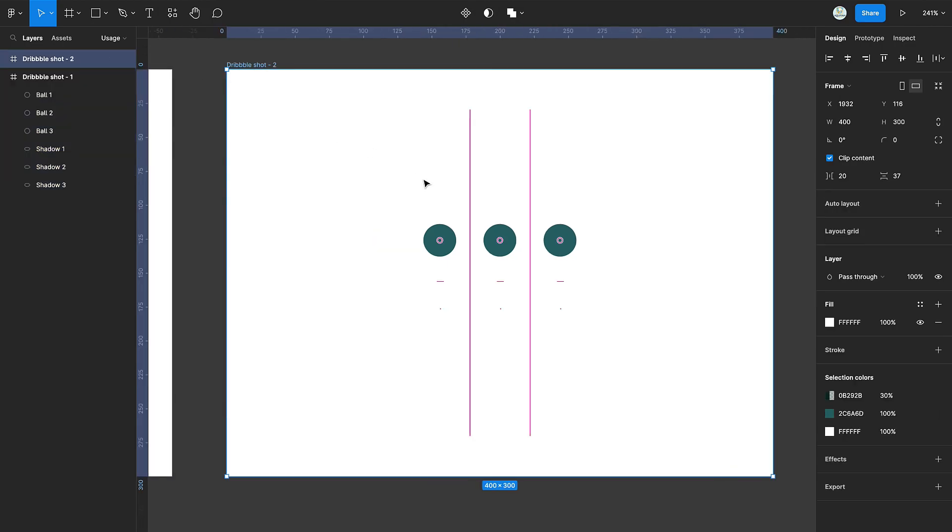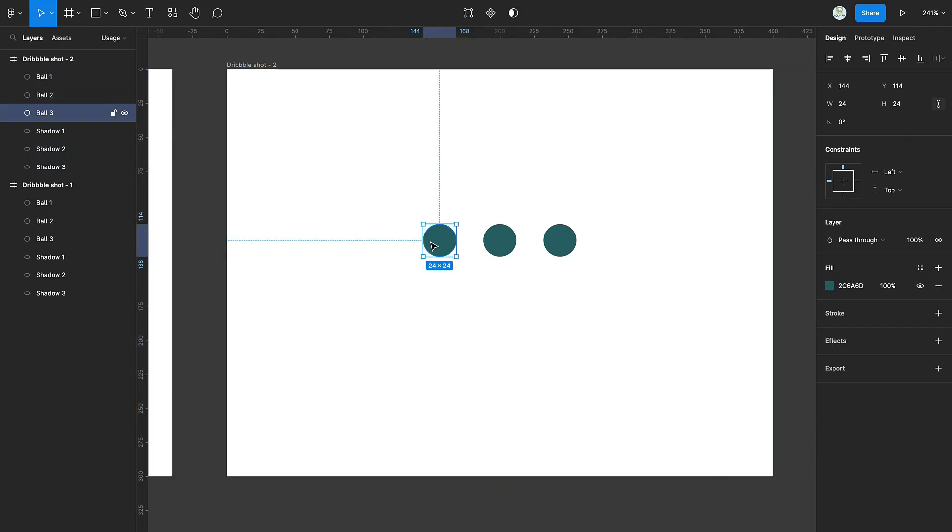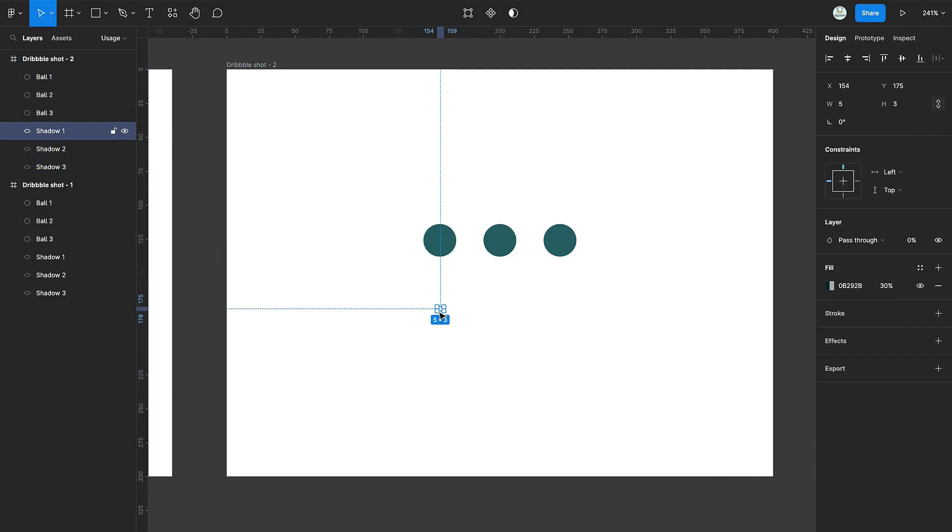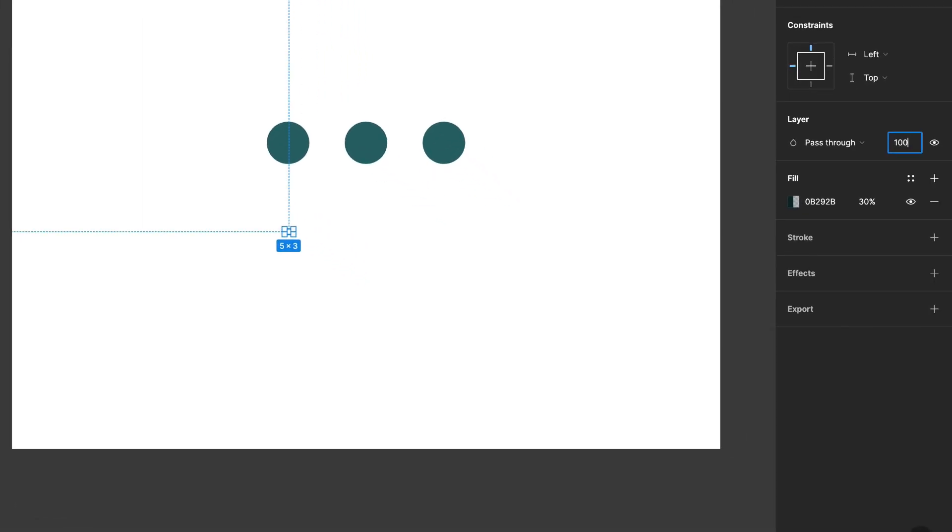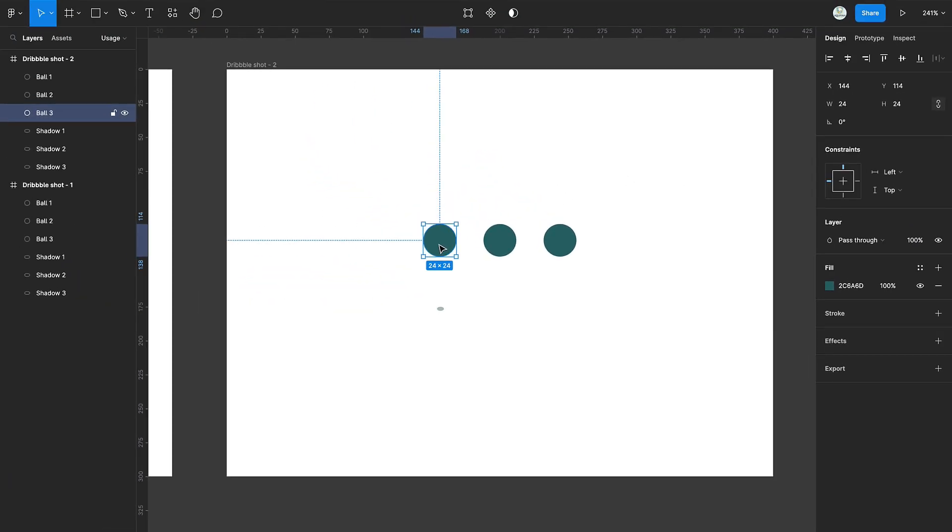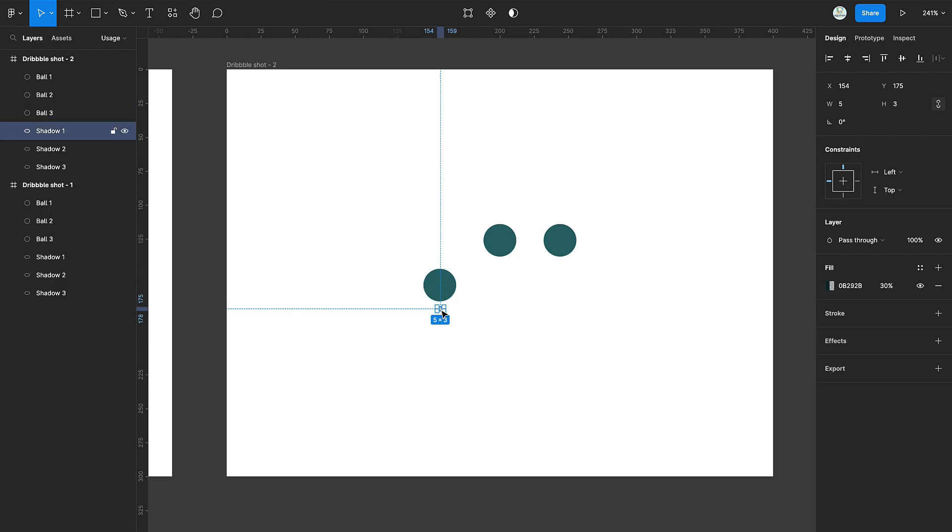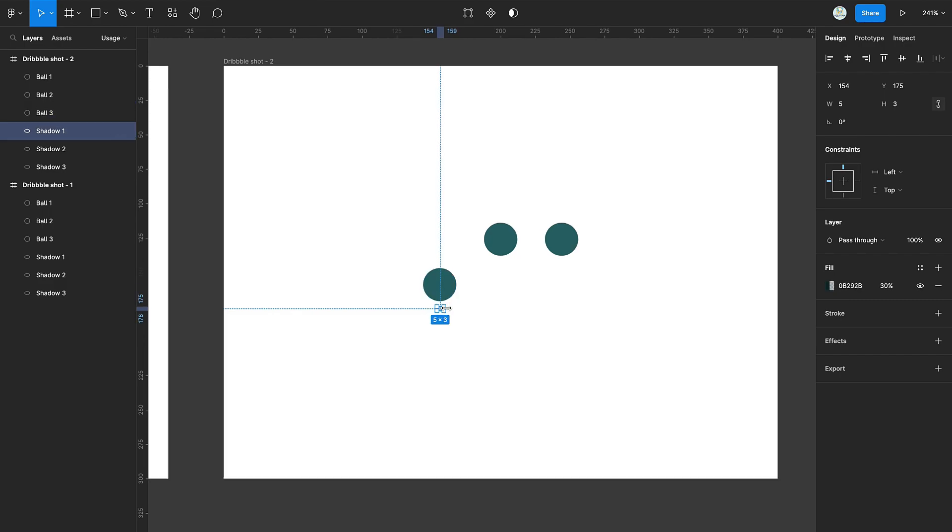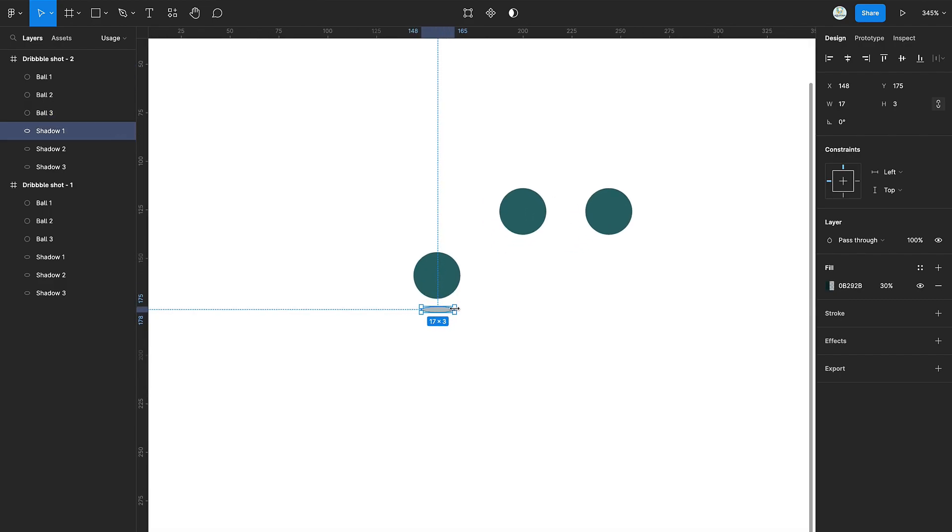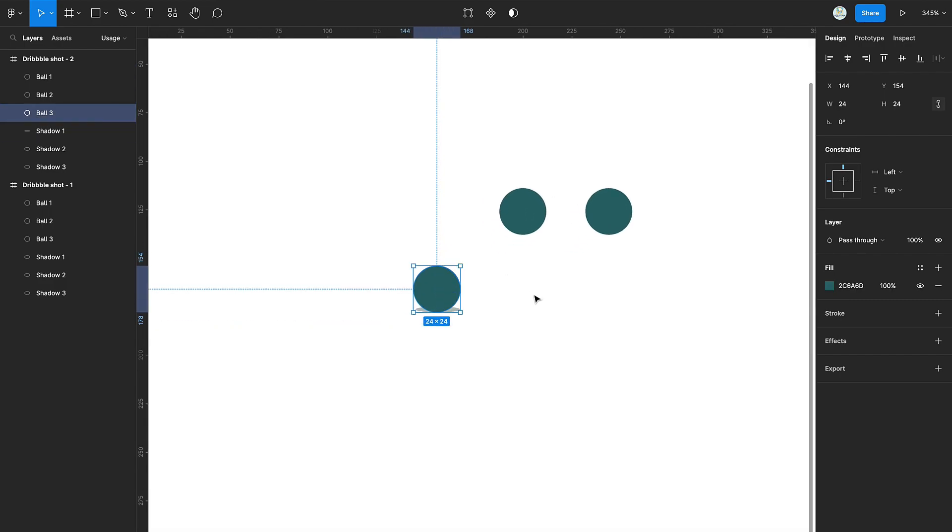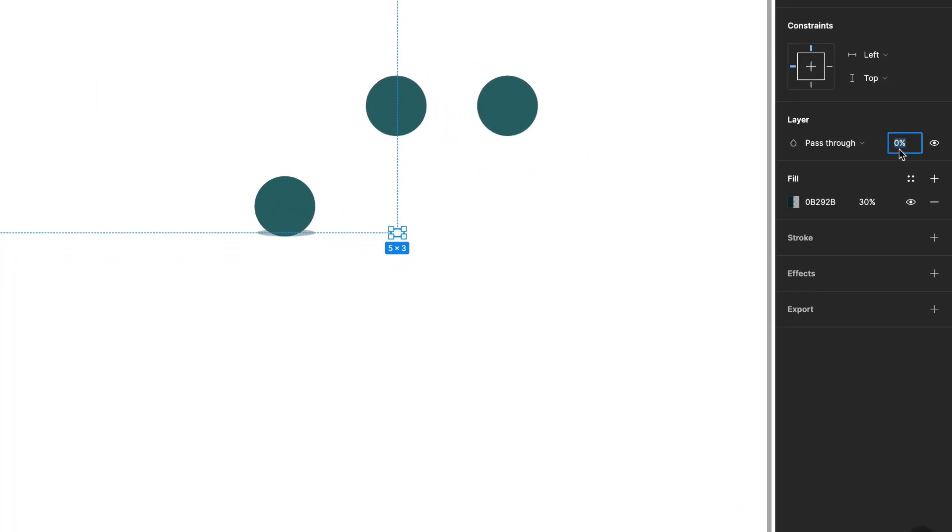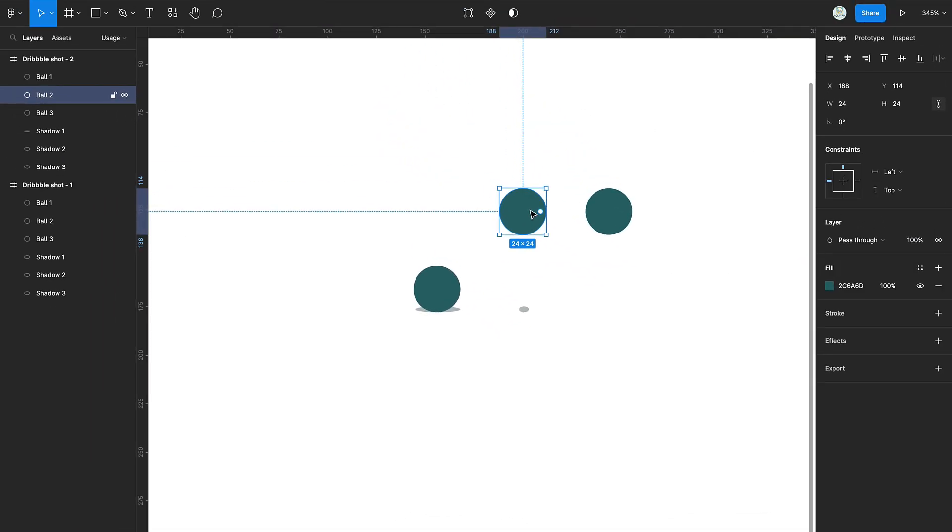Duplicate the frame. Select the first ellipse and turn its opacity to 100. Select the first green circle and drag it down. Select the shadow ellipse and increase its width. Select the second shadow ellipse and set its opacity to 100.